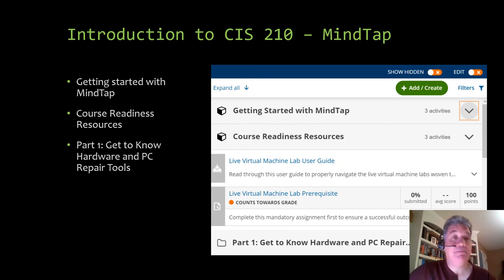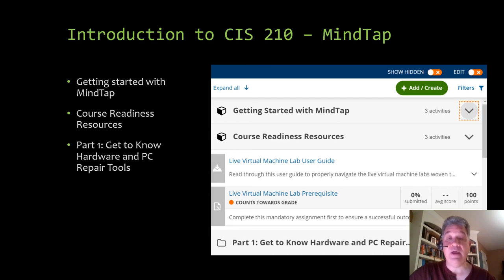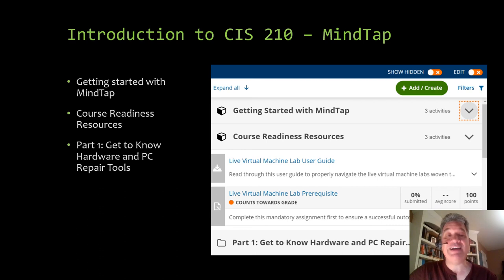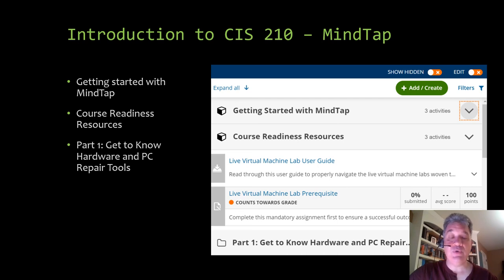Once you've created your MindTap account and accessed the material, you'll see getting started with MindTap on the right — it says three activities — and course readiness resources also has three activities. The first has three short videos, the second has two short videos and a PDF. This will enhance your user experience greatly as you use MindTap regularly over the next eight weeks, so spend some time this week getting to know this tool. It will help you navigate it and maximize the resources. For example, you have a narrator option that will read your text to you, and flashcard options. It really is a very comprehensive tool, so take the time to explore — you paid good money for this resource.